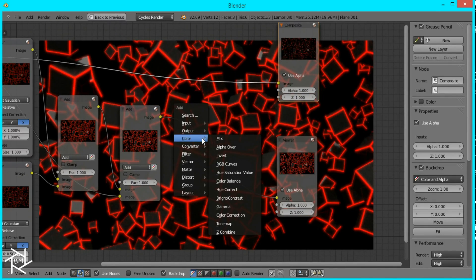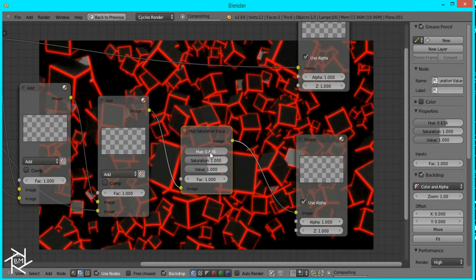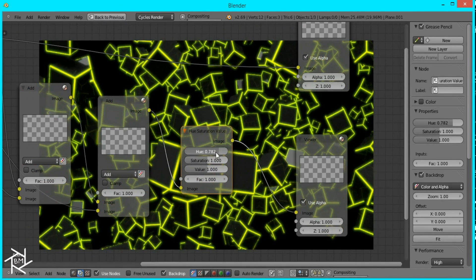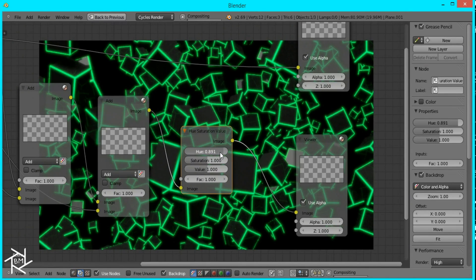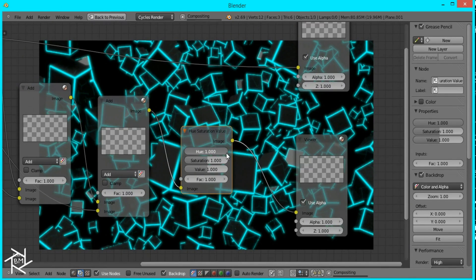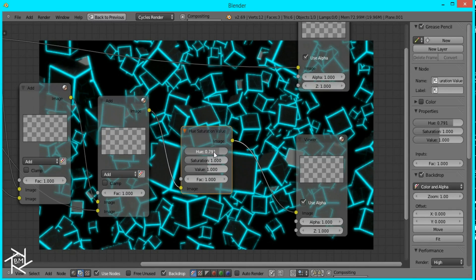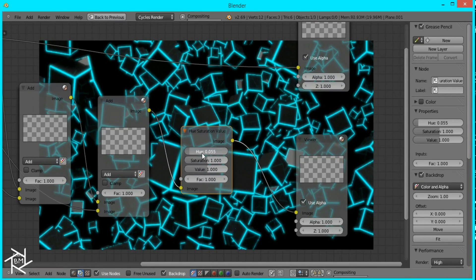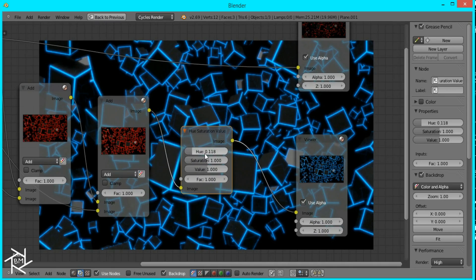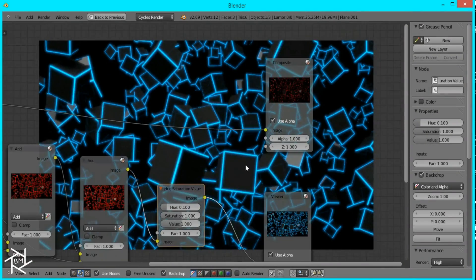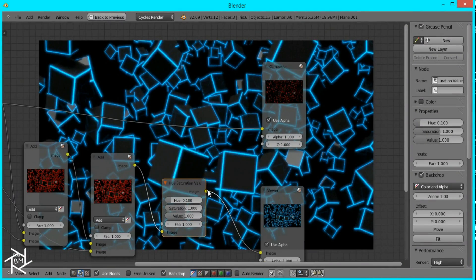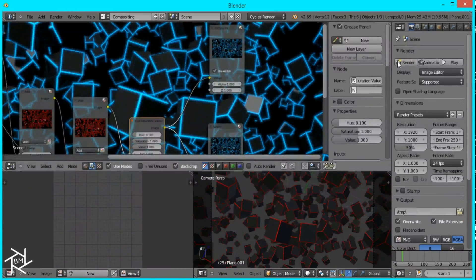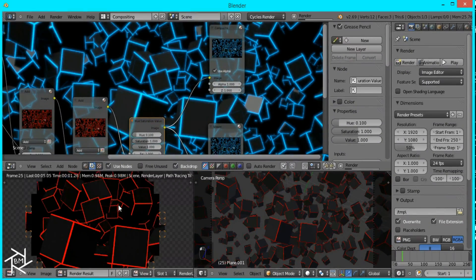And you can get some nice different colors and I'm going for a nice blue maybe 0.1 and that's looking good so I'll just plug it into the compositor and render it out again.